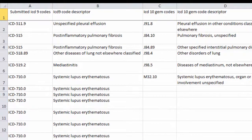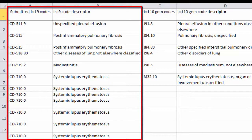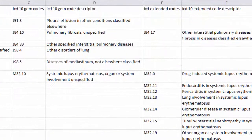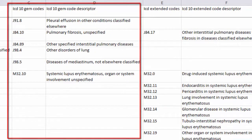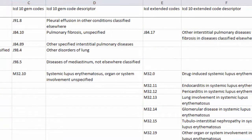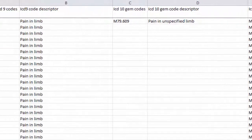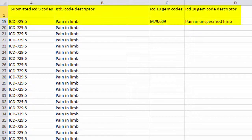The Excel file the converter generates shows the ICD-9 codes you submitted along with their descriptors. The file also shows ICD-10 GEM codes with their descriptors and extended crosswalk codes from SuperCoder's own proprietary ICD-10 bridges. For example, note how GEMs cross pain and limb to a single unspecified code.